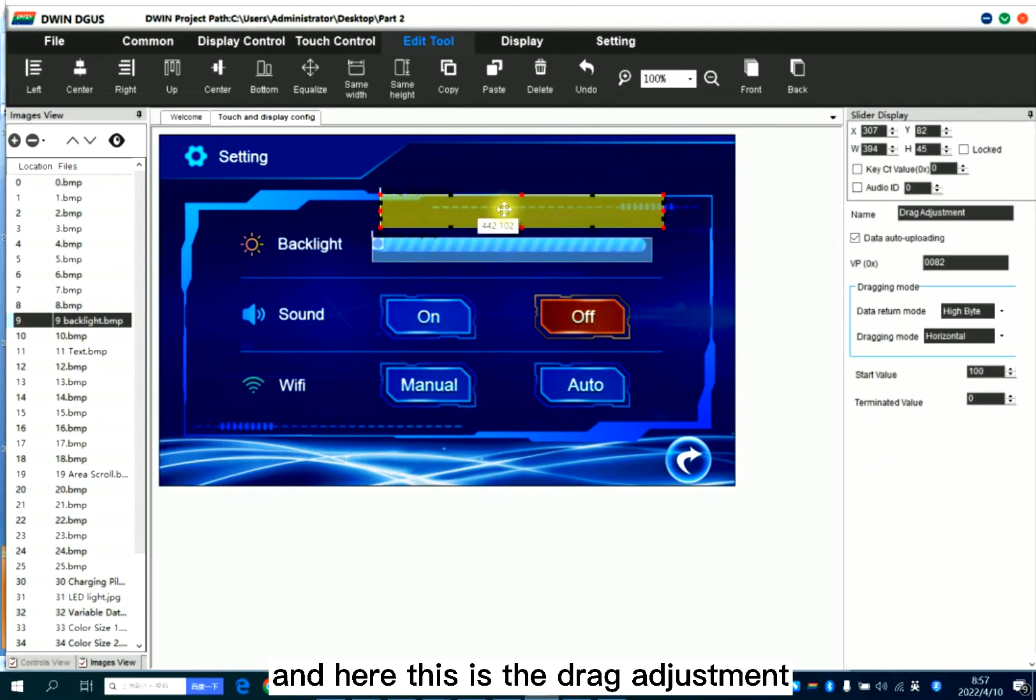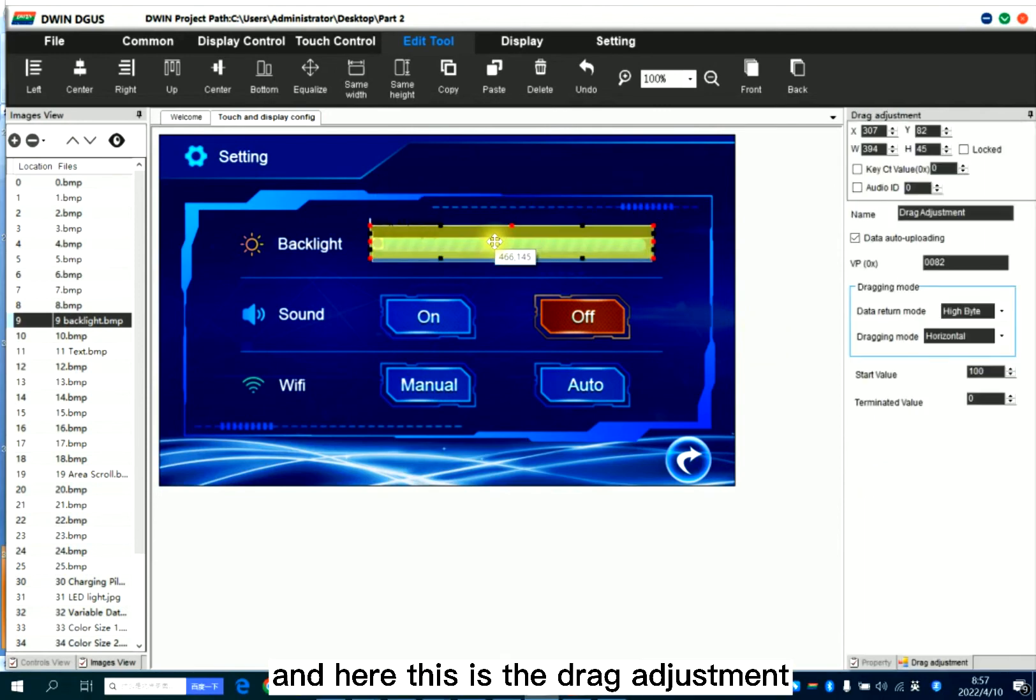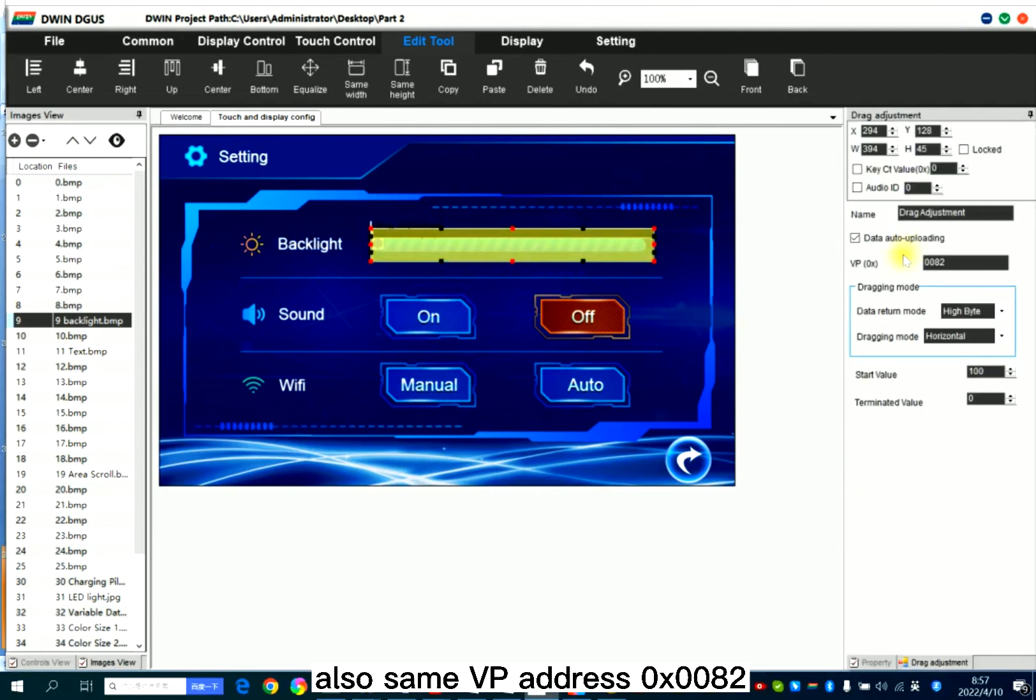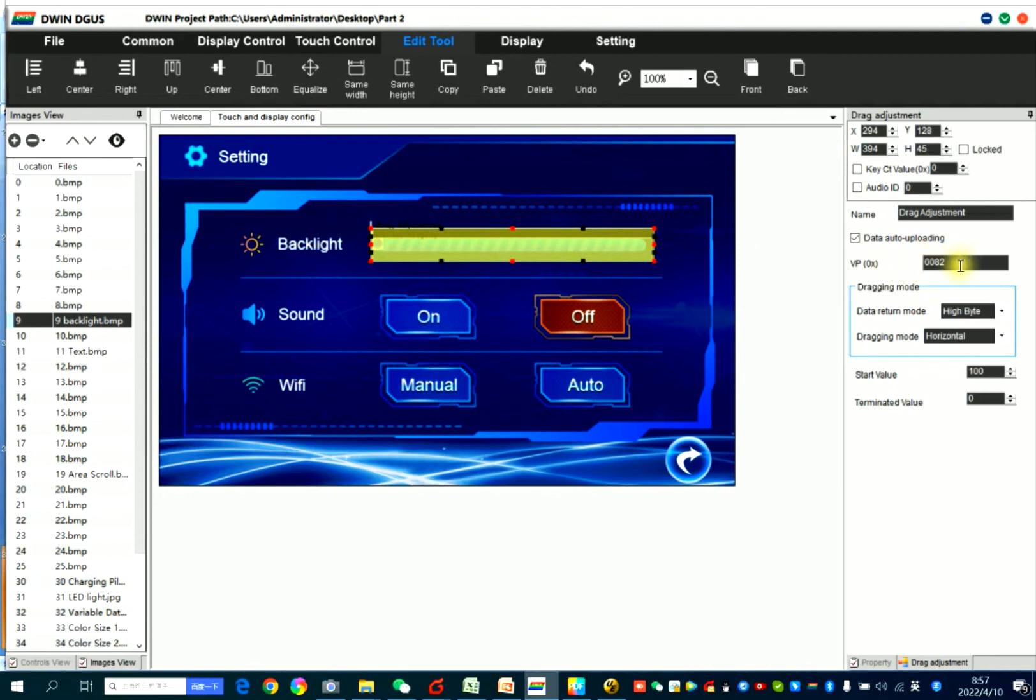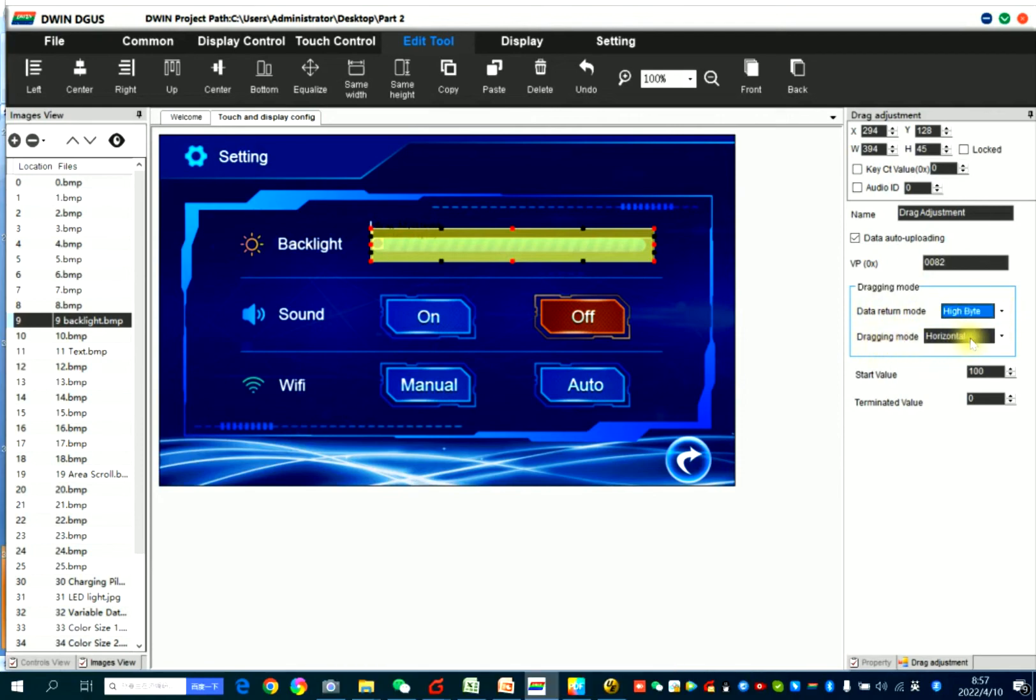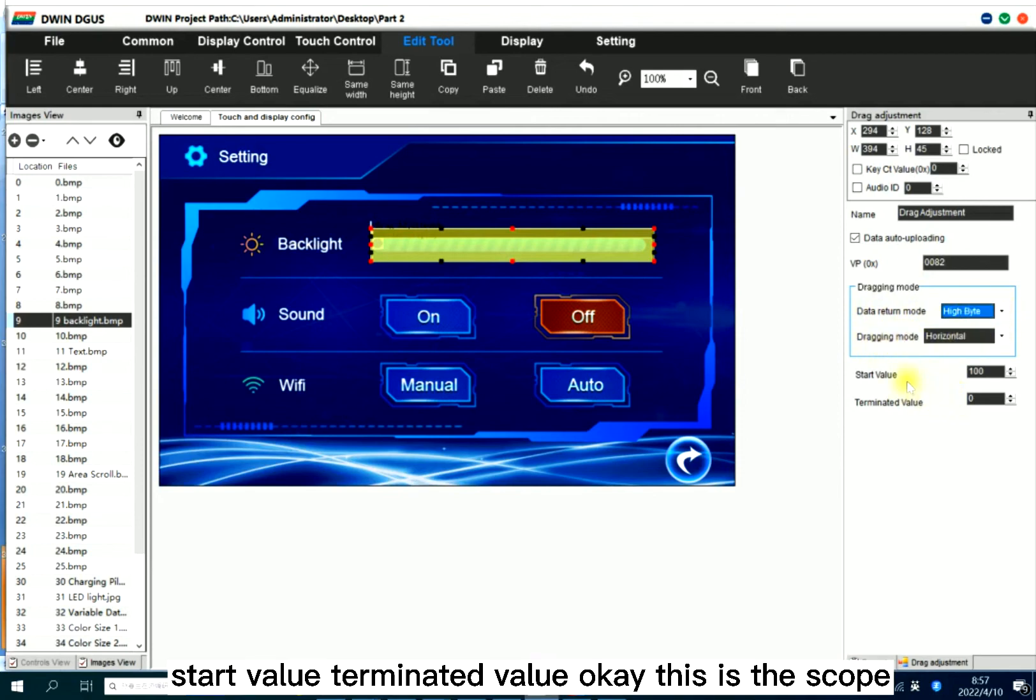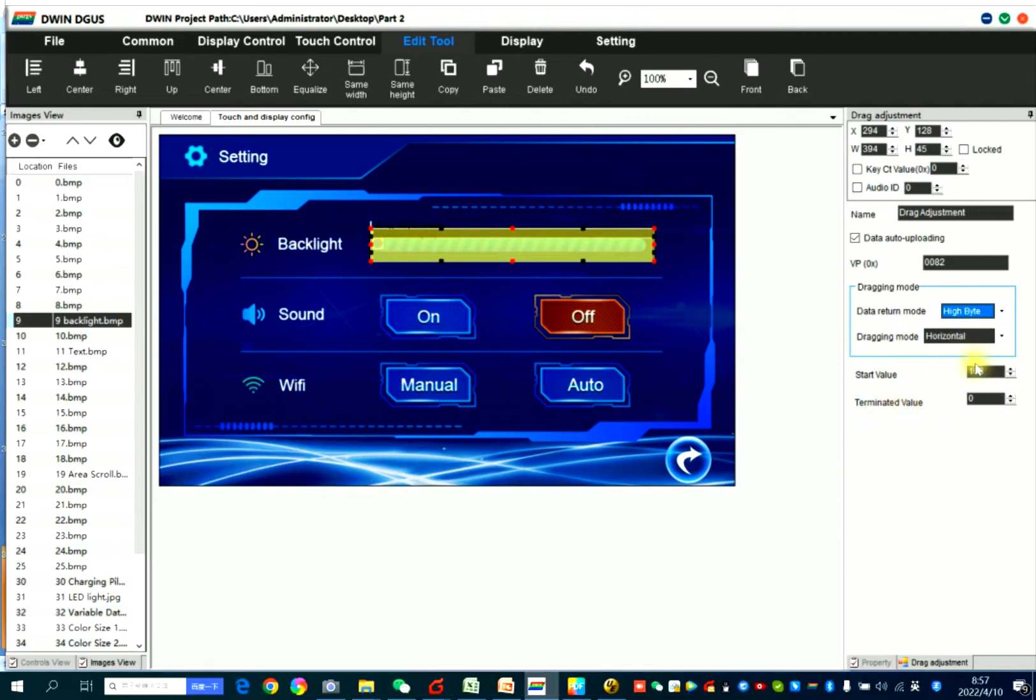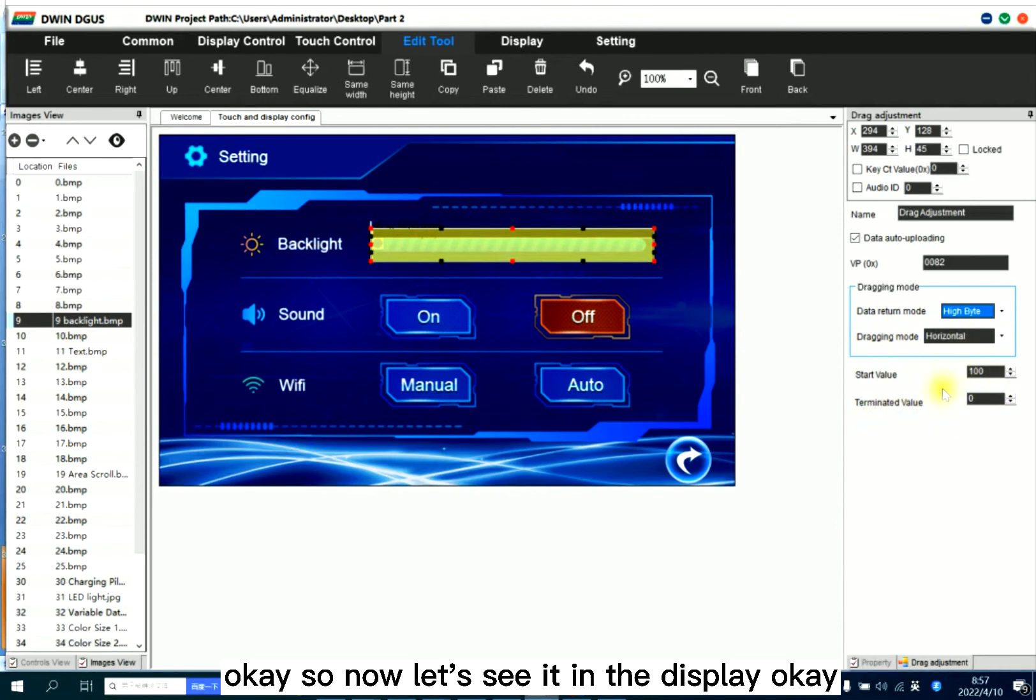And here this is the drag adjustment. Also same VP address, 82. Data return mode, high byte. Drag mode, horizontal. Start value, terminated value. This is the scope. So now, let's see it in the display.